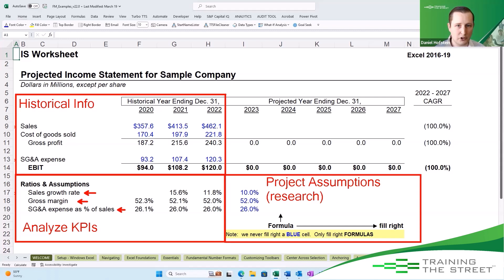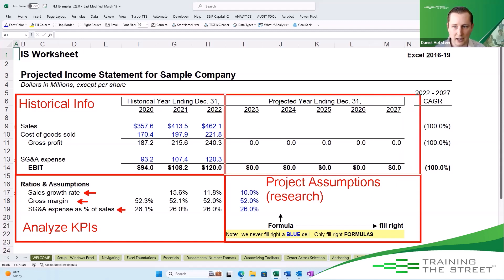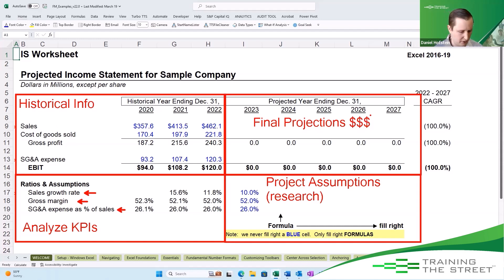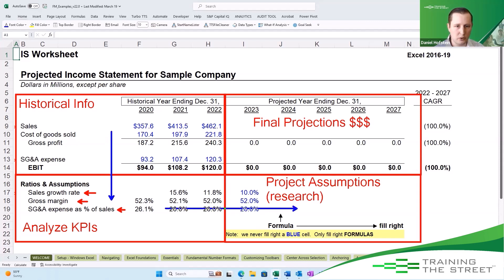Once we have those assumptions, we finally take those and project them up into the future where we have our final projections, which are really dollars and cents. We can then run analyses on that — we can do all sorts of different things. But when we are building our model, we start with our historical information, do the research to see what the future is going to look like, and then finally we create our final projections.